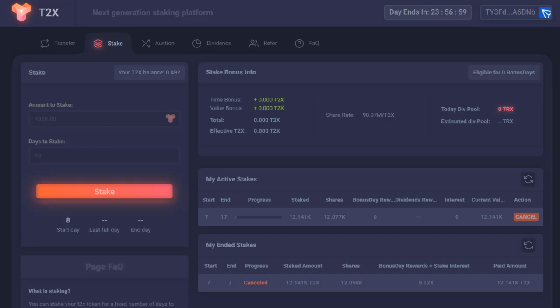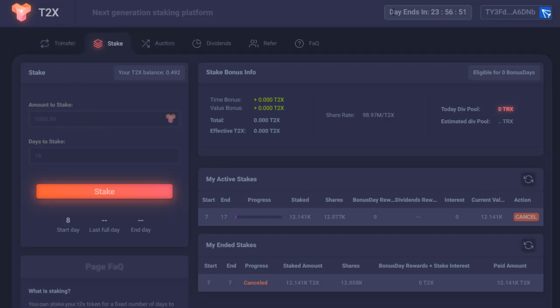Good afternoon everybody. Today we are talking about the T2X token. I'm still learning how this thing works.